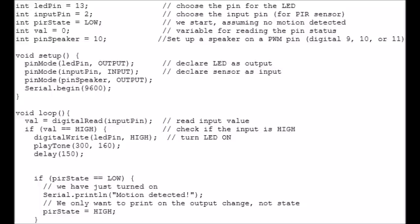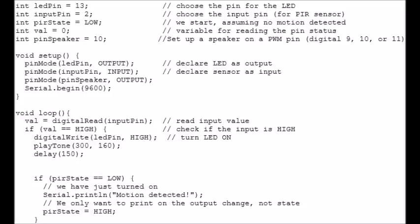Then in the void setup, we've got loads of pin modes. We've got pinMode ledPin output. We set that as an output because we're going to control whether we send out current or not, which will control whether the LED lights up. Then we're going to set the inputPin as an input, that's the pin that the sensor is attached to. Then we've got pinMode pinSpeaker output. We are setting the pin that the speaker is attached to as an output, so we can control the frequency of sound that the buzzer gives off. And then we are starting the serial monitor at the standard rate of communication, 9600. Serial.begin 9600. That's it for setting things up.